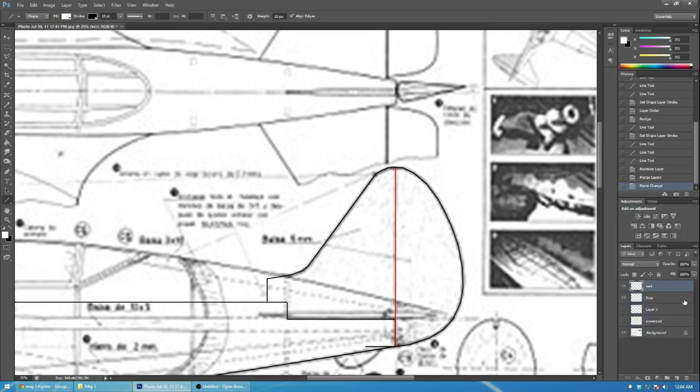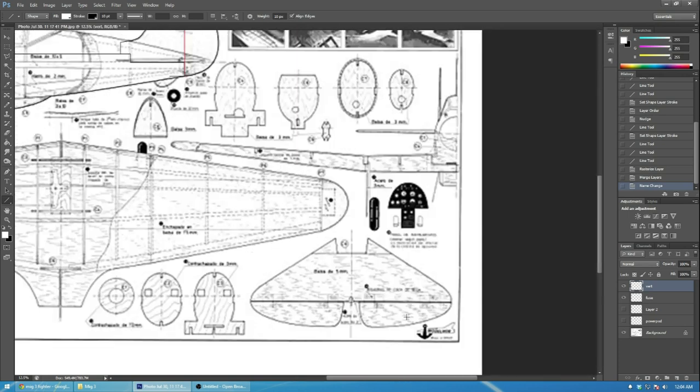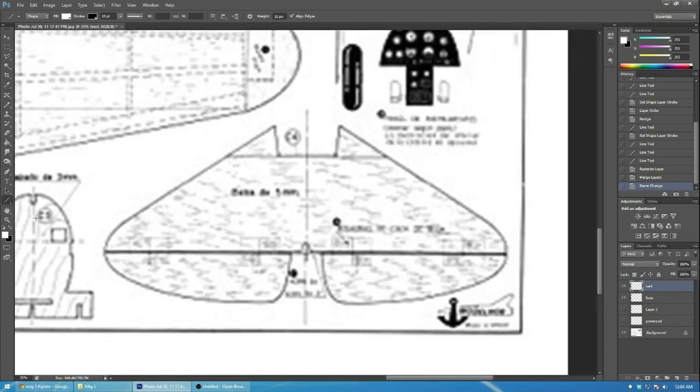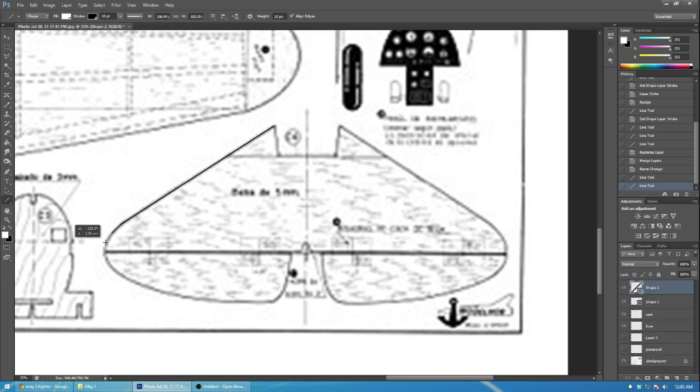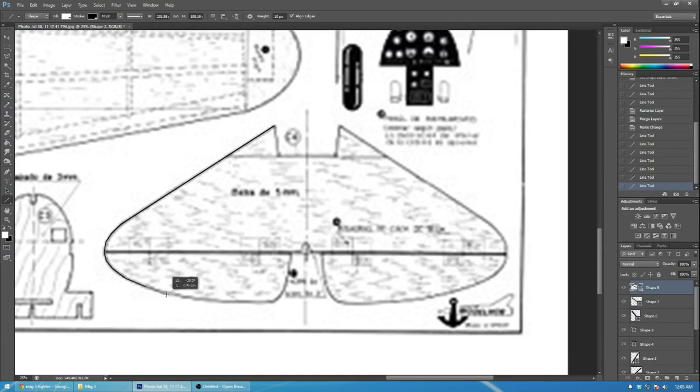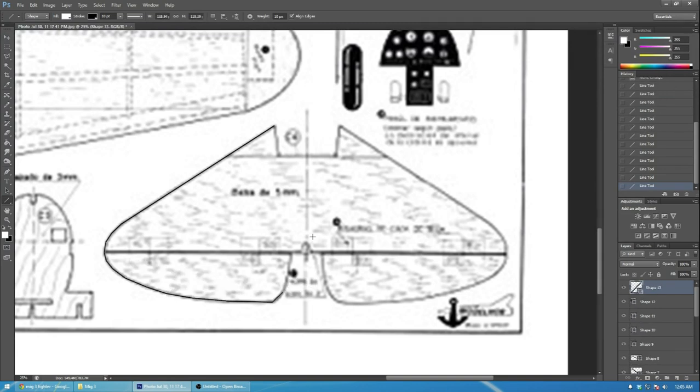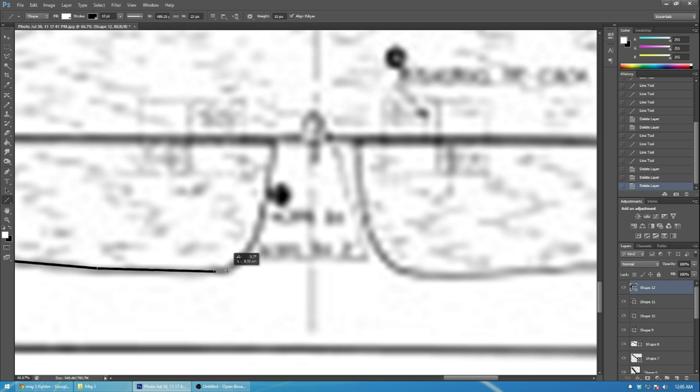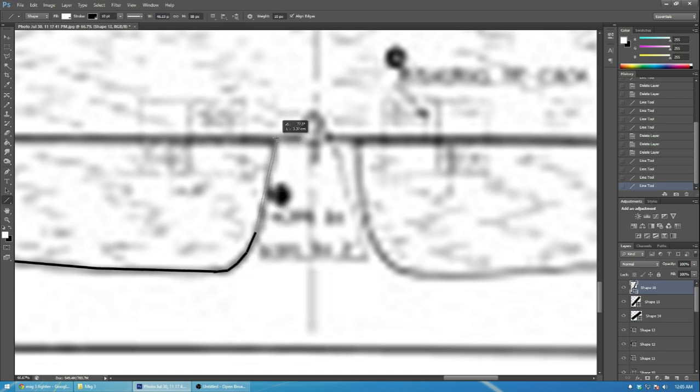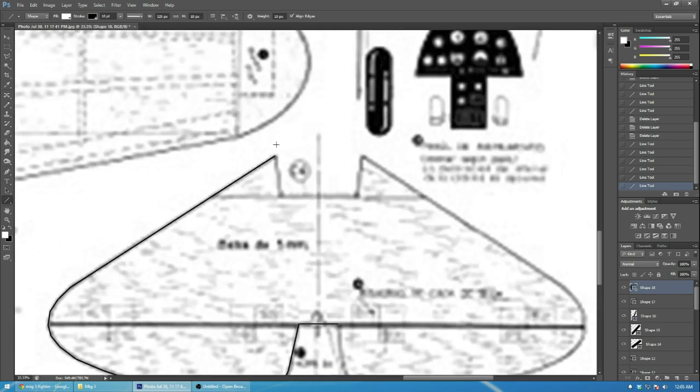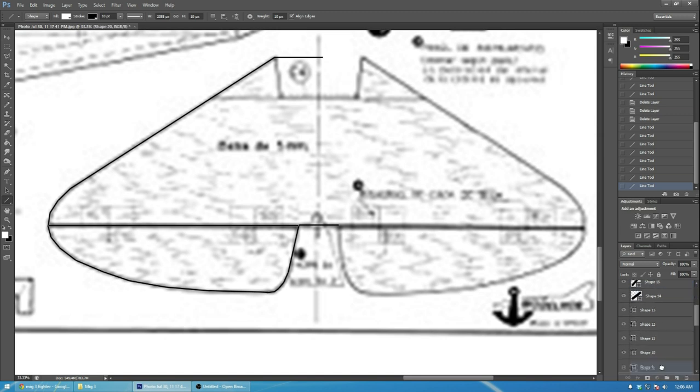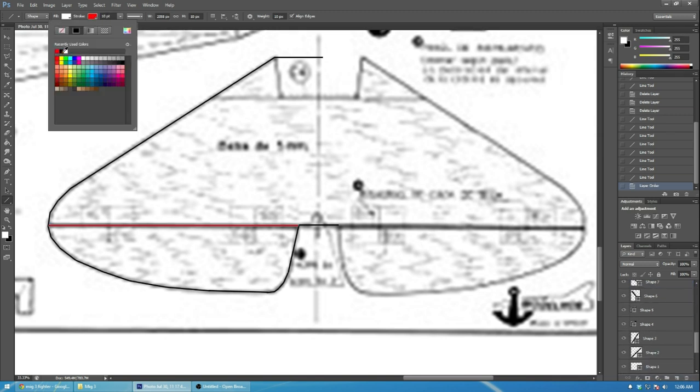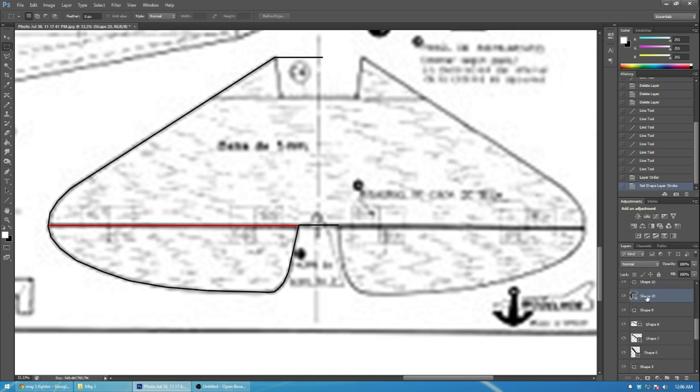I used to start with the fuselage side view and then I get the vertical stabilizer traced out and get the 50% cut line just in place to get an outline. Coming back and doing the placement like where the tab goes, how does it intersect with the horizontal stabilizer, those things kind of come later.